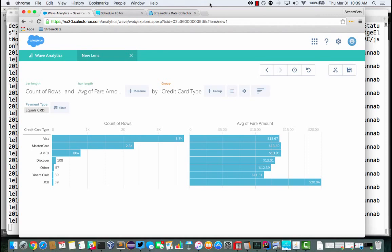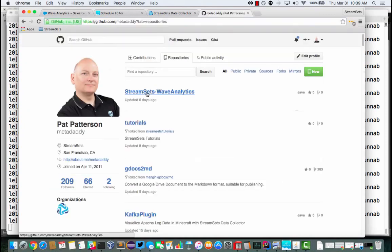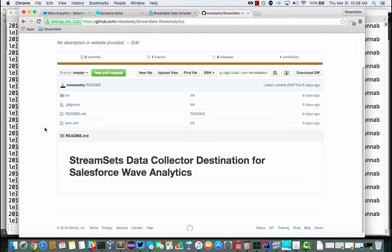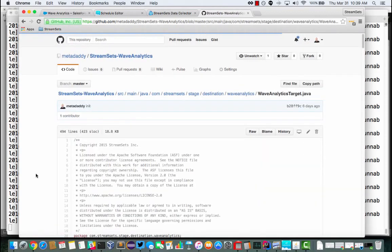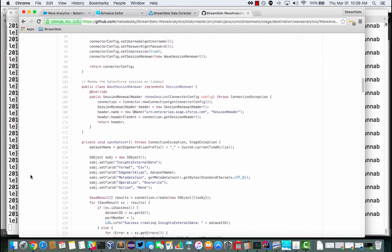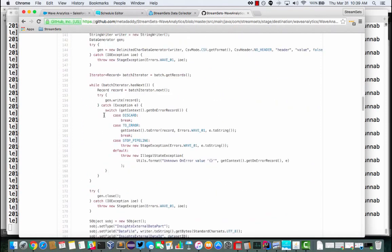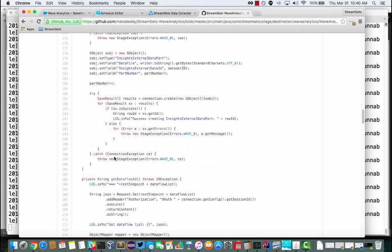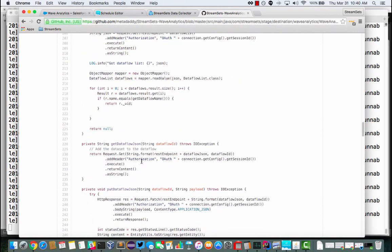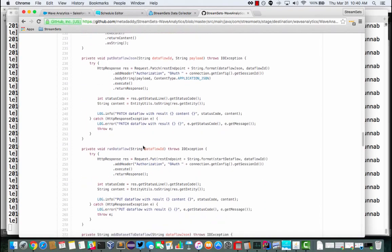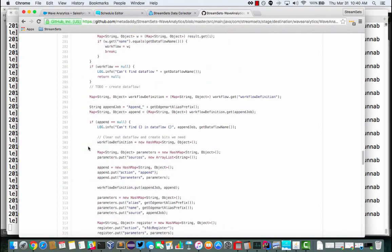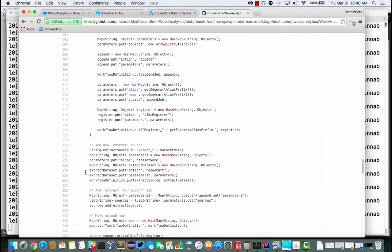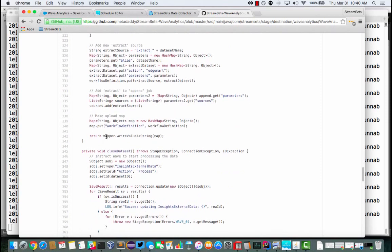Okay. So all of the code is in GitHub, StreamSets Wave Analytics. So you're welcome to go have a look there. Not a lot of read me yet, but all the source code is there. Wave Analytics target. So this shows how I'm opening the data set, writing those batches of data just as CSV files, uploading that to each part, each batch. And then I'm kind of playing with this Dataflow JSON. So what I end up doing is kind of doing a bit of manipulation on the JSON here and then writing it back to Wave Analytics.